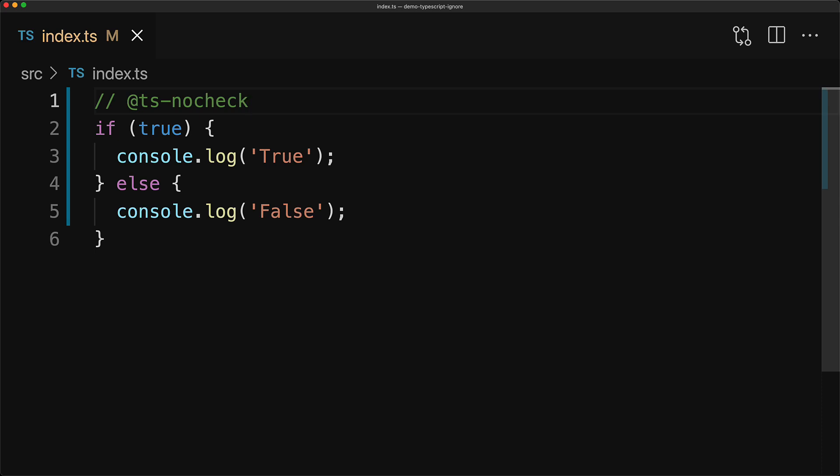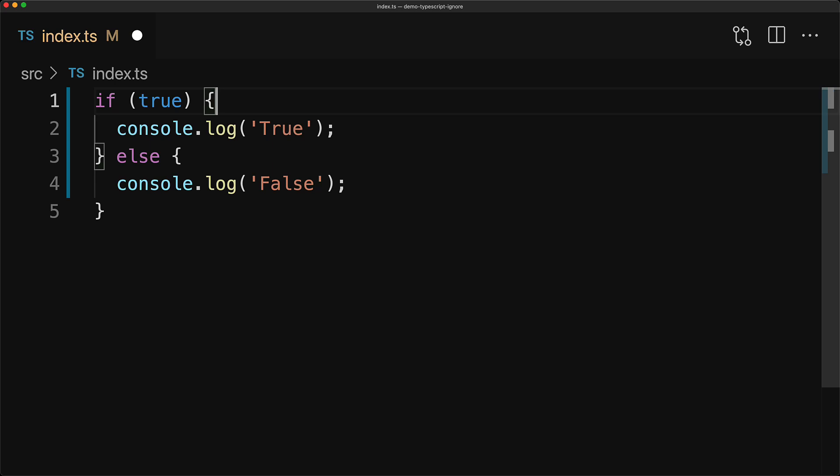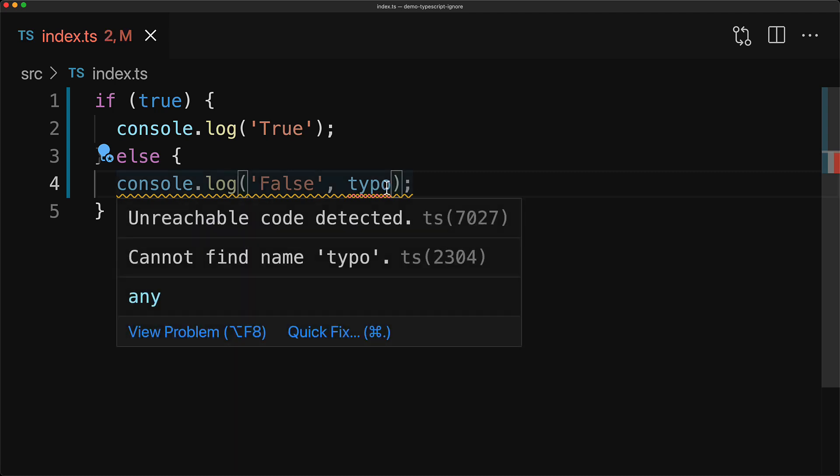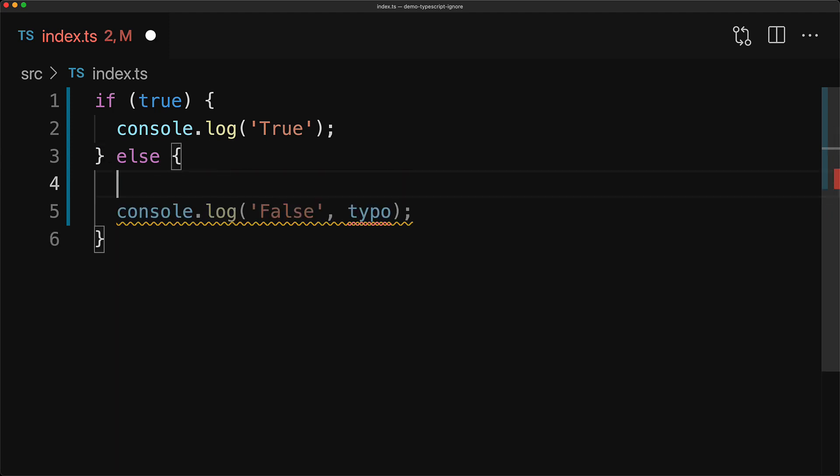Now one more thing to be aware of with @ts-ignore is that it will ignore all errors on the following line. So if we have multiple errors, for example, here we have a typo, a variable that we haven't even declared. So we have two errors on this line and if we add a @ts-ignore on the line before, both of these errors are silenced.